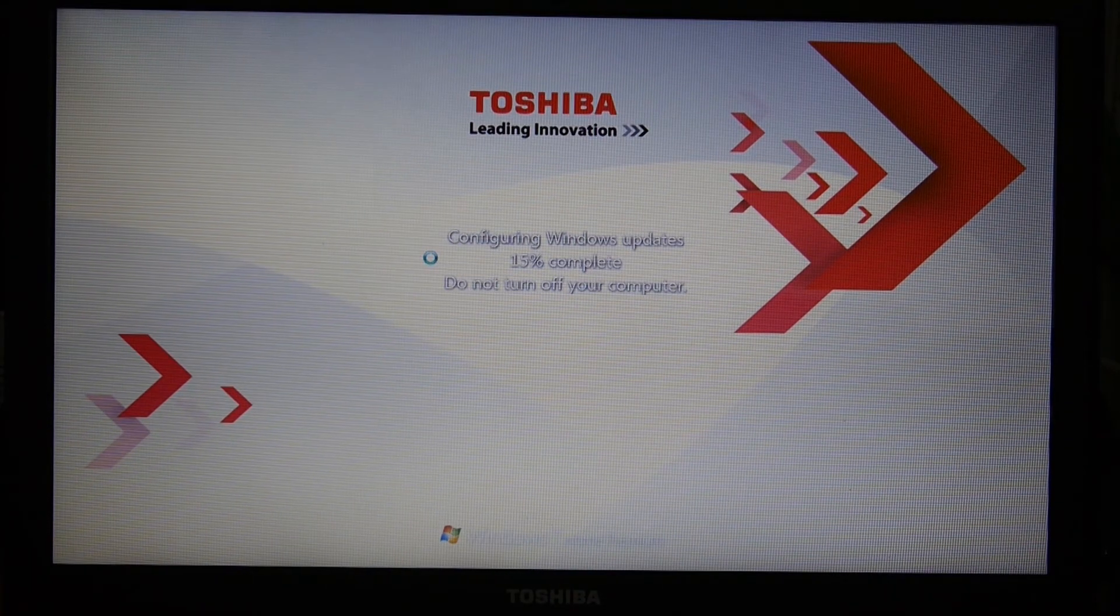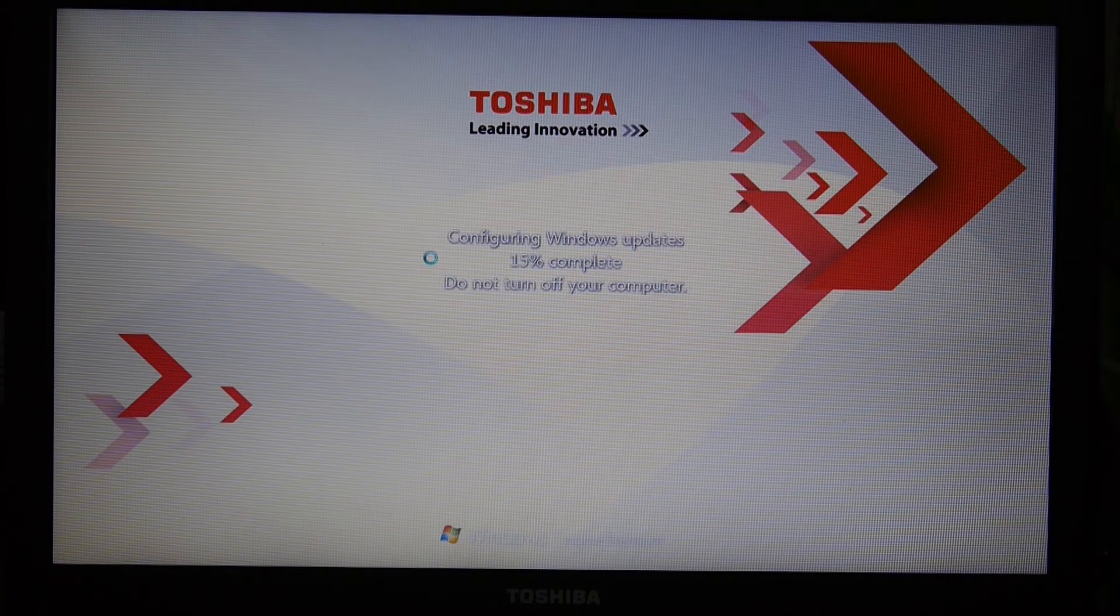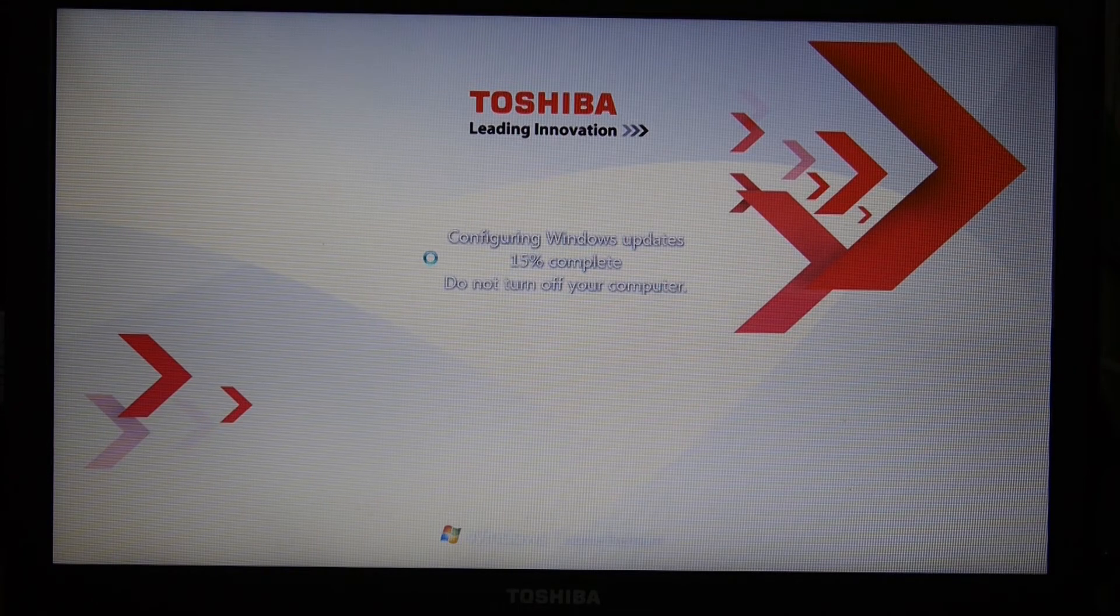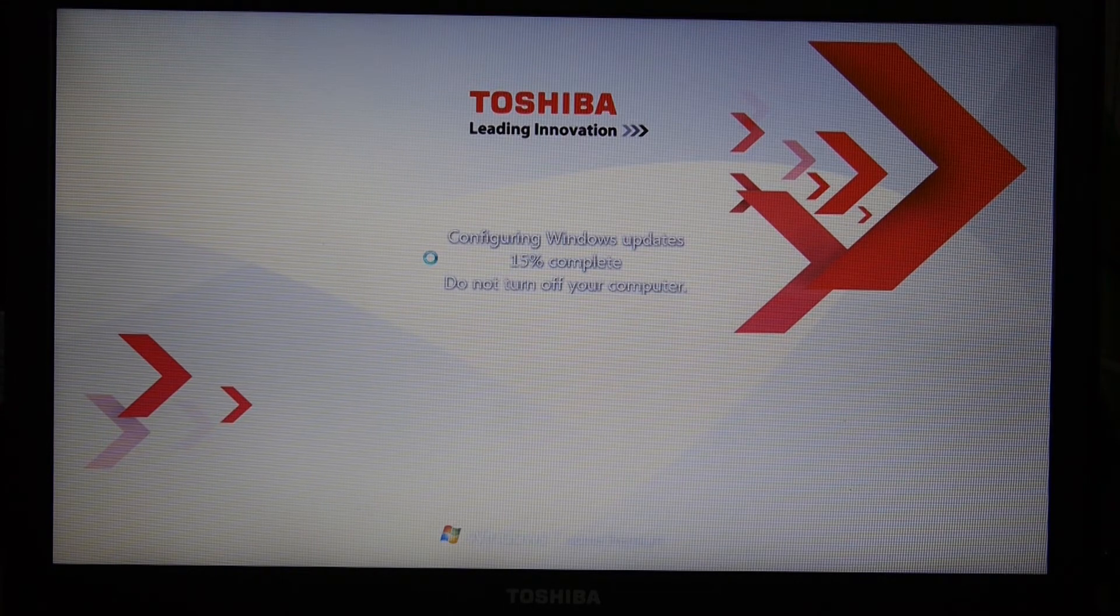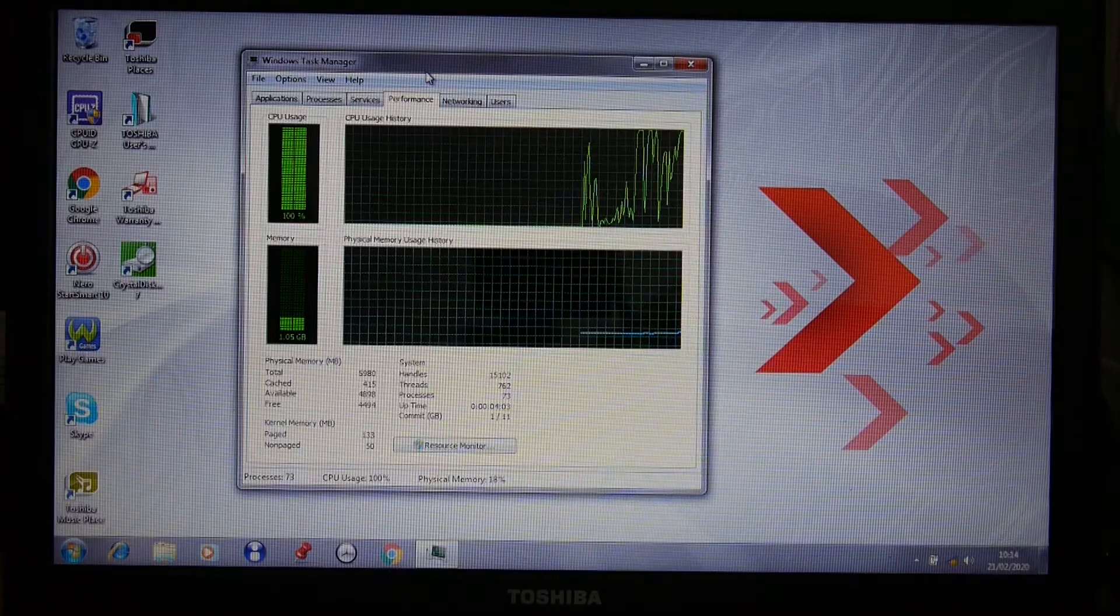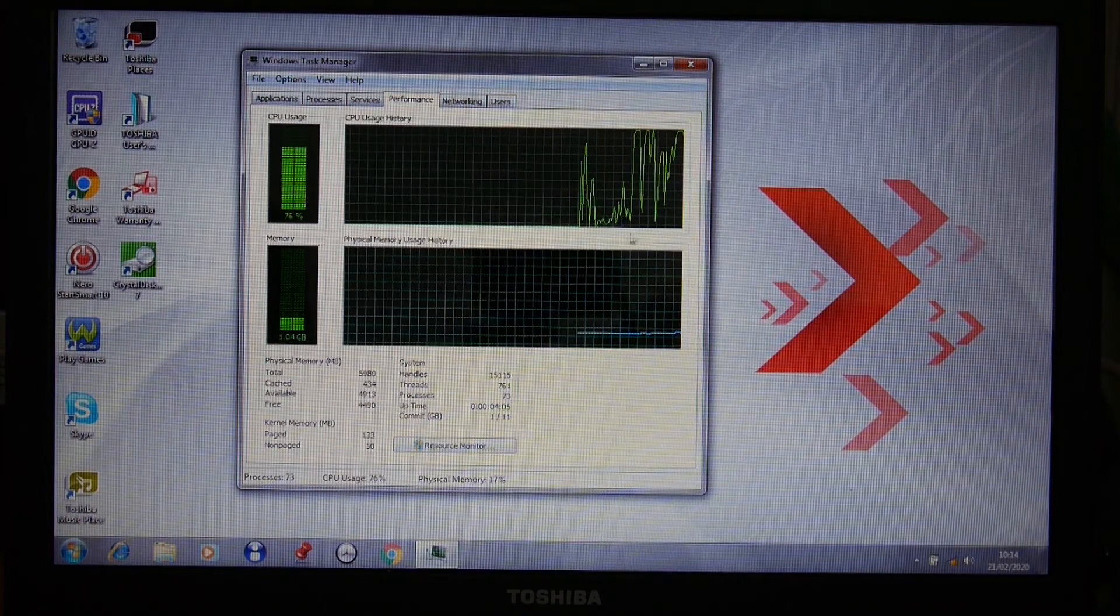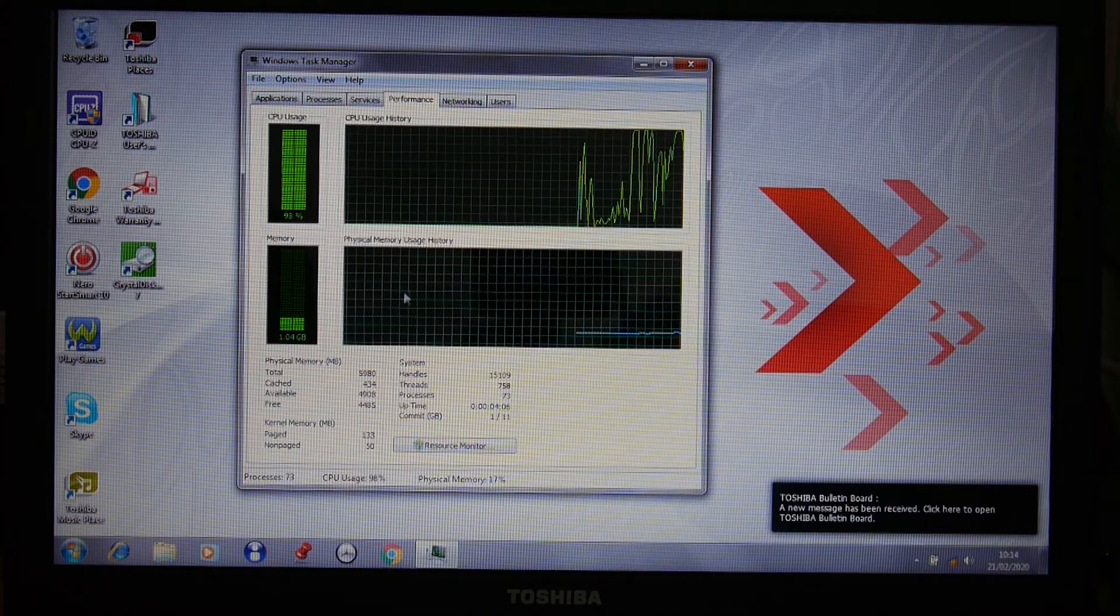The memory has been upgraded to 6GB, but it's still slow because of the processor. With Windows 7, this system should be alright.